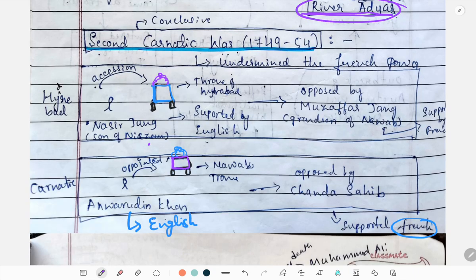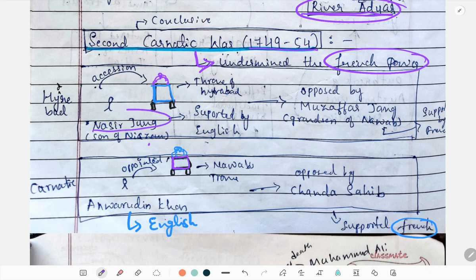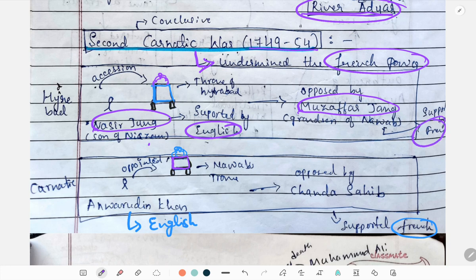Next, we will study about the Second Carnatic War. It happened between 1749 and 1754. In this war, French power was undermined. It was fought between Nasir Jeng and Muzaffar Jeng — Nasir Jeng was supported by the English and Muzaffar Jeng was supported by the French. Both were fighting for the throne of Hyderabad.